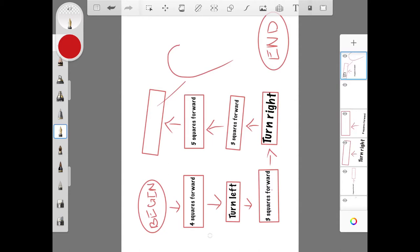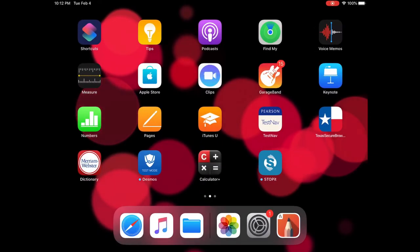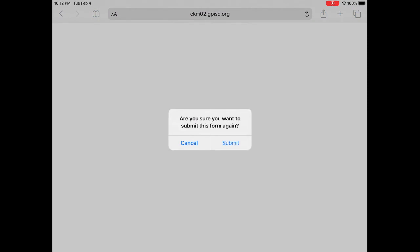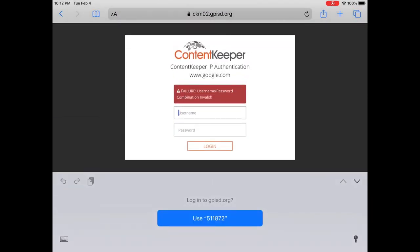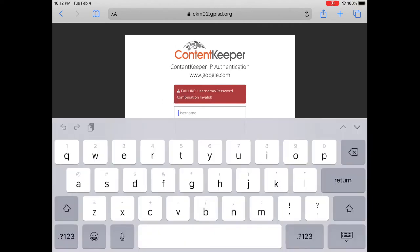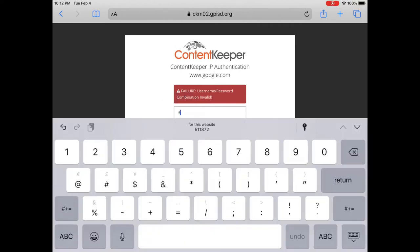I have to go to Safari and log into Content Keeper. So everyone knows your username is your ID number.